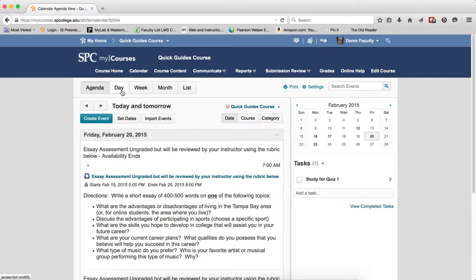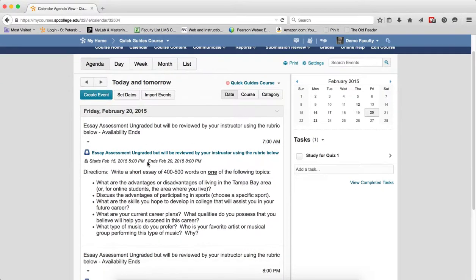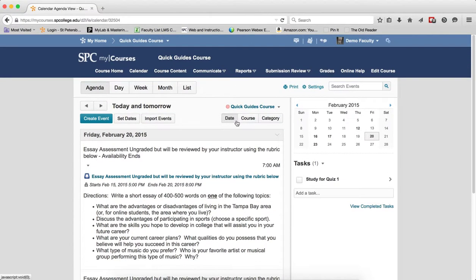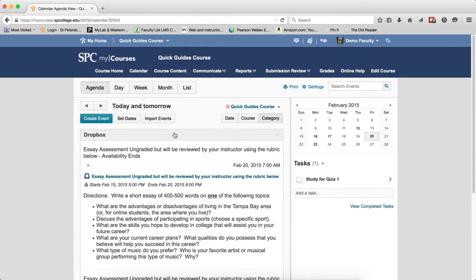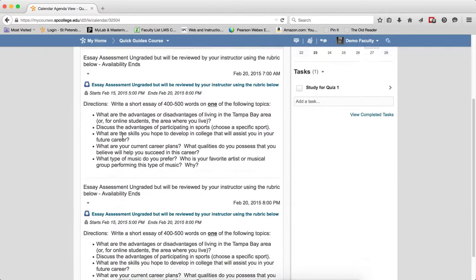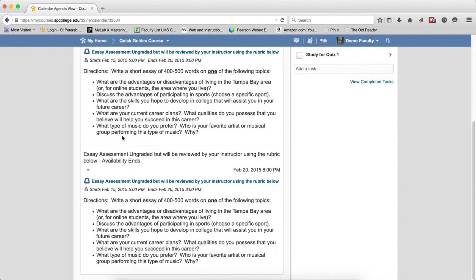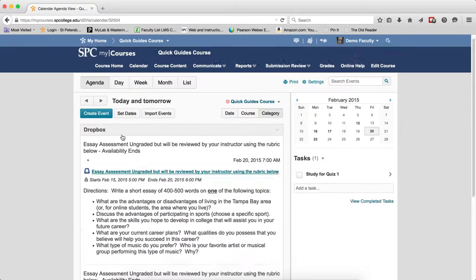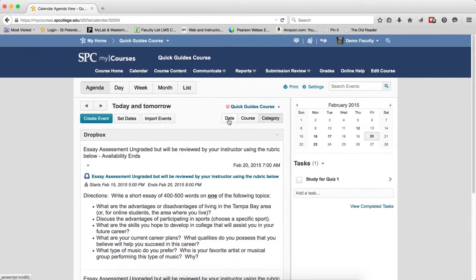So they will display in chronological order. So as you can see here, I can look at the date, I can look at a specific course or I can look at a specific category, for example, whether it's a dropbox or a quiz and so on.